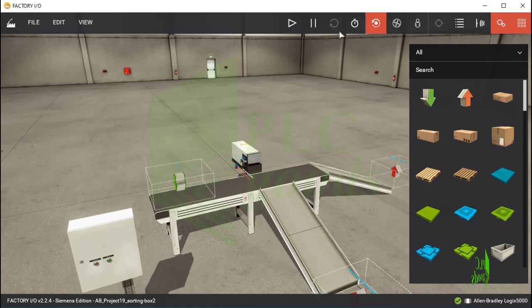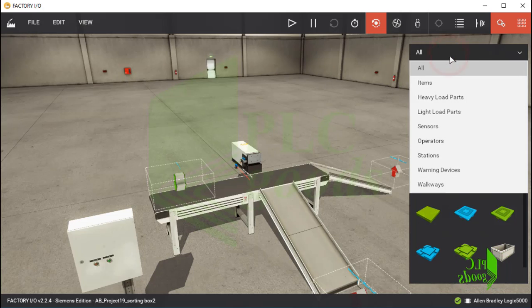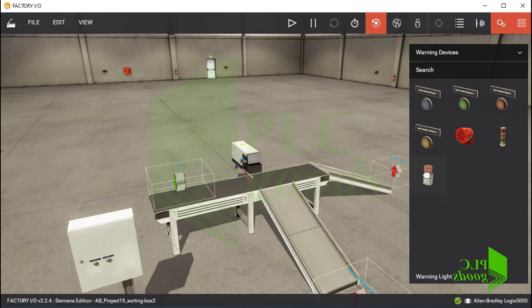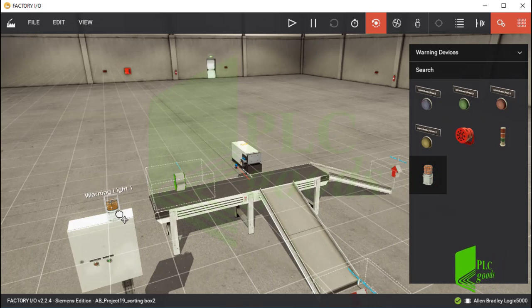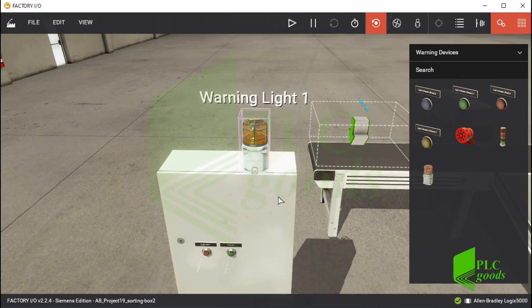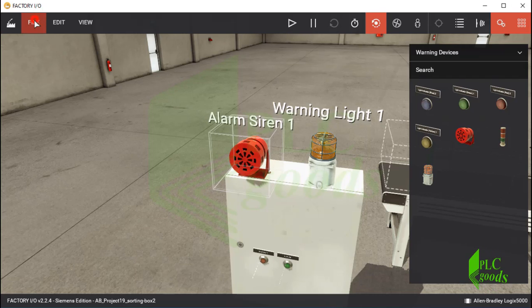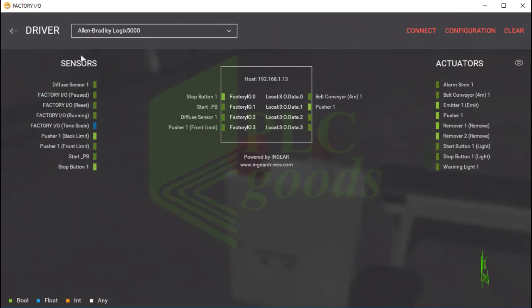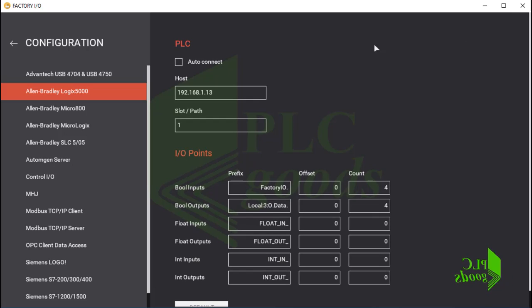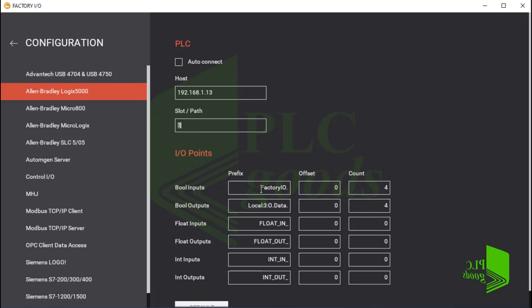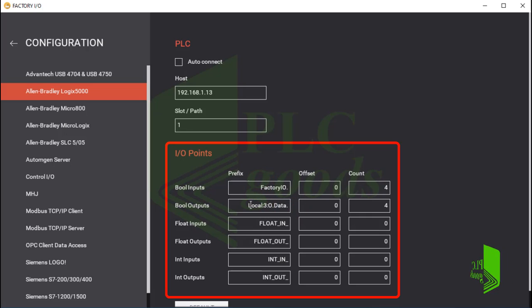We have designed this plant in the previous video. Now let me insert a warning light and also an alarm siren from the right list. Let me click on driver under the file menu. Here I must select my controller type. In the configuration window, I must write my controller IP address and specify its slot number. I must also determine the tags which are used in the PLC program and must be connected to the inserted equipment in Factory IO software.